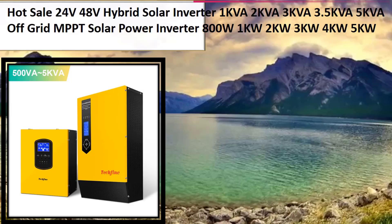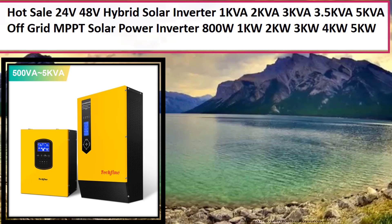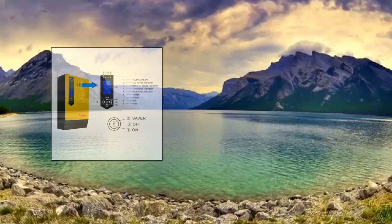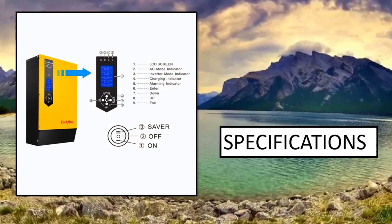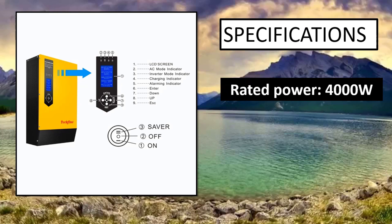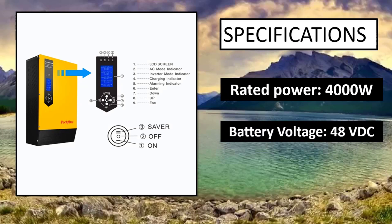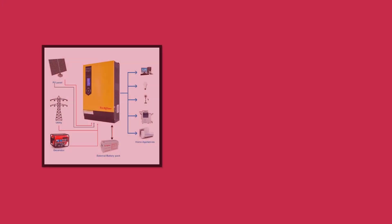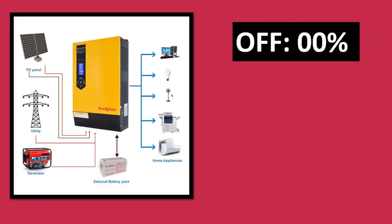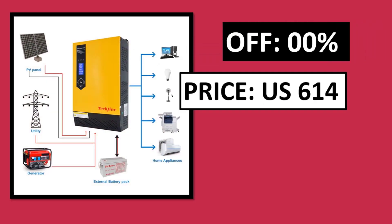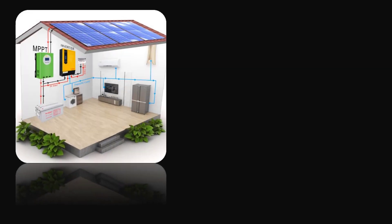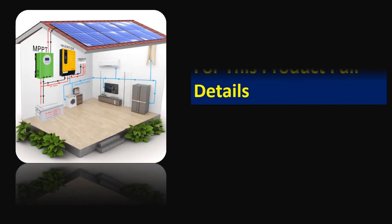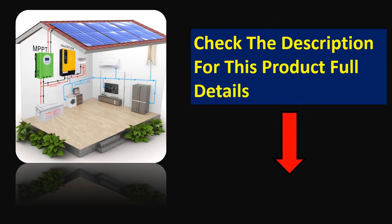At number 3. Specifications. Parsons off. Price. Price can be changed at any time. Check the description for this product full details.